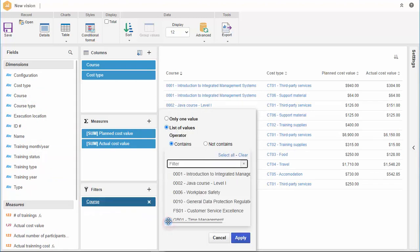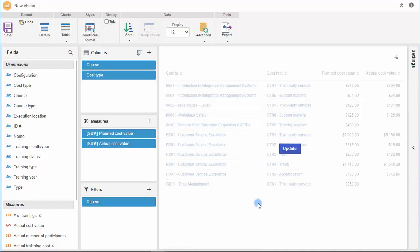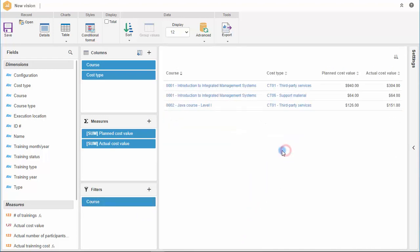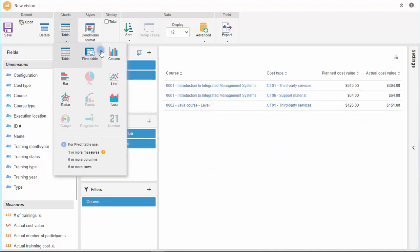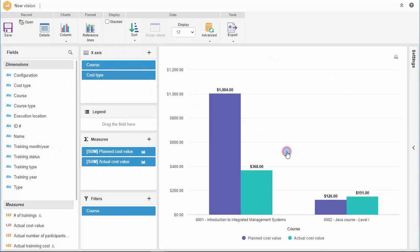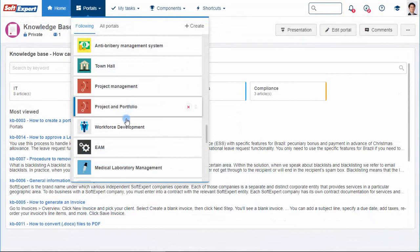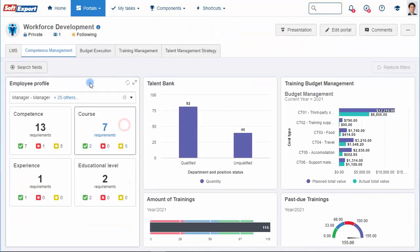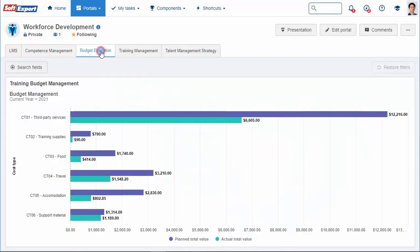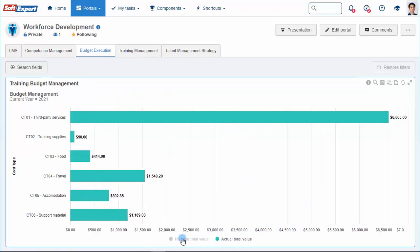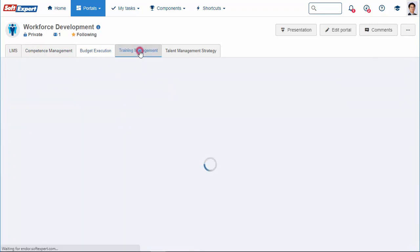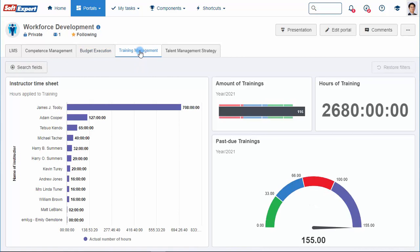You can create personalized reports and have access to trustworthy information. Evaluate the historical of training through interactive graphs and reports, which helps to identify potential bottlenecks. To streamline the evaluation, you can publish these views in portals, which can be individual or shared to other teams or departments. The information is updated in real time.